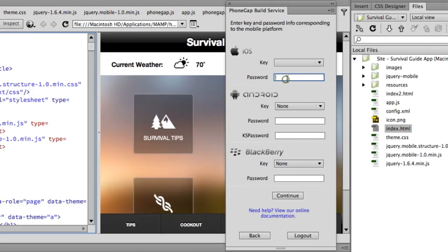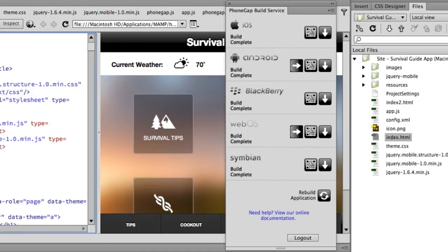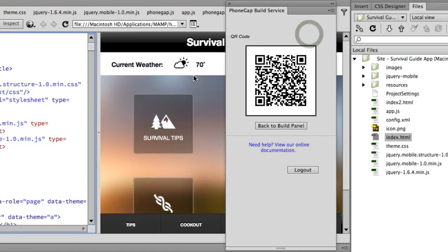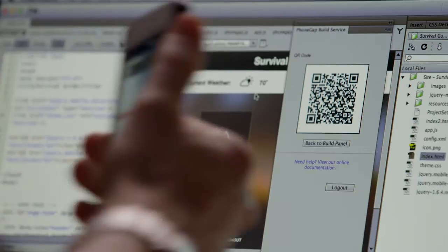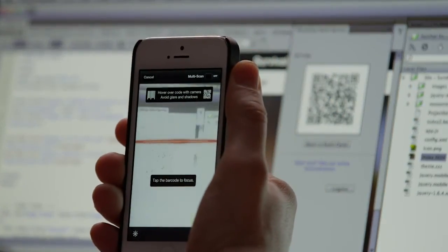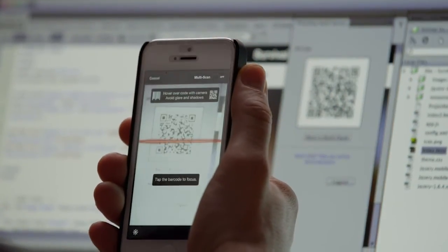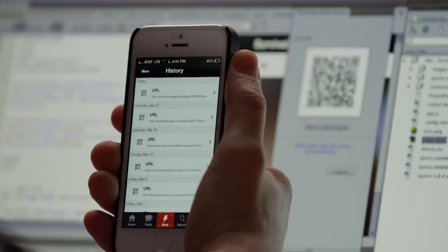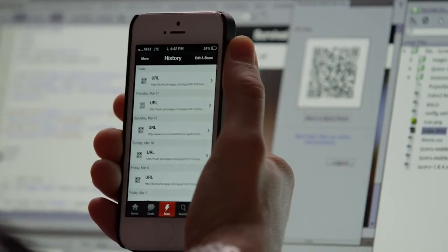And really, all you have to do is go to PhoneGap Build Service and then build an app for these various platforms. PhoneGap Build Service does all of the work. In fact, it gives me this QR code so I can install the app directly onto my device for testing. And then you can ultimately release it to the world.